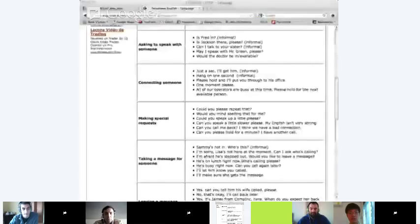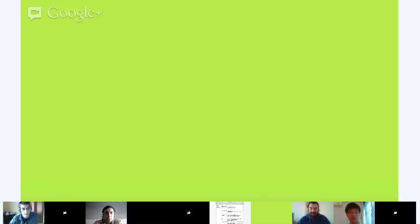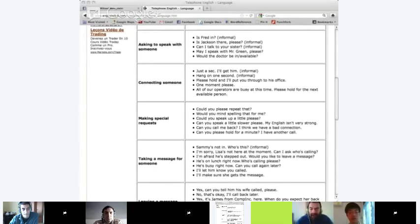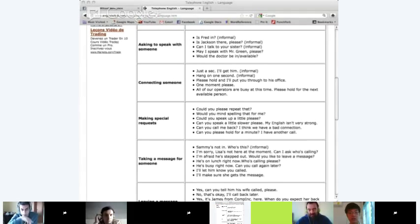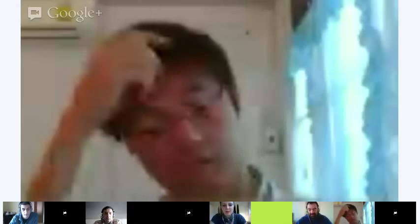And that brings us to the next part: asking to speak with someone. Who would like to read the ways that you can ask to speak with someone? Okay, Santos. 'Is Fred in?' — informal. 'Is Jackson there, please?' — informal too. 'Can I talk to your sister?' — informal. 'May I speak with Mr. Green, please?' 'Would the doctor be available?' Good. So those are the different ways to ask if someone is available to speak with you. Does anyone have questions? Libby, is it possible to use 'could' instead of 'can' to be more formal? Could I talk to your sister — does that mean more polite or more formal? Yes, that's exactly right.